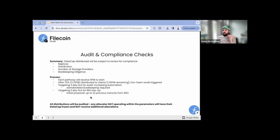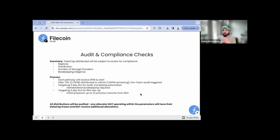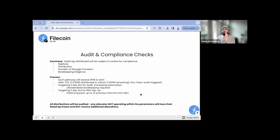We will be auditing compared to each pathway's stated application: what were the replicas you claimed you would require, what was the distribution you claimed, is your bookkeeping happening, and is your allocation schedule being followed? If you are a pathway and you get five PIBs and turn around and give two PIBs to one client you've never worked with before — that is brand new to your pathway — that is going to be a flag. If you've used that 75% correctly according to your stated application, the initial proposal is that we will request a 2x top-up from the root key holders.